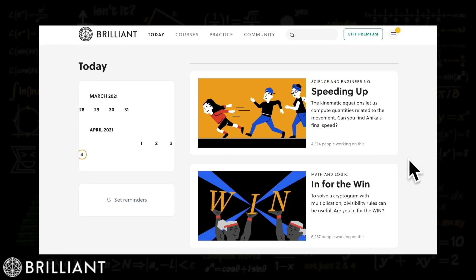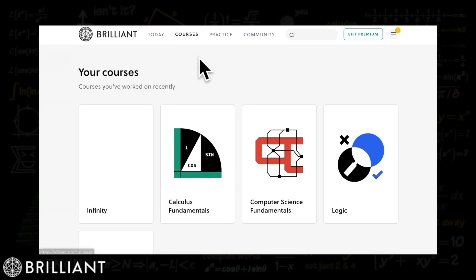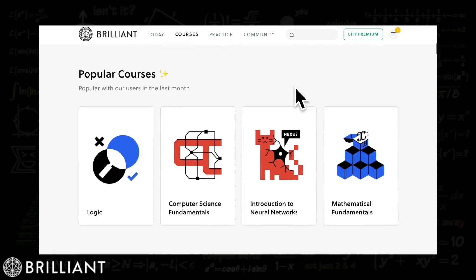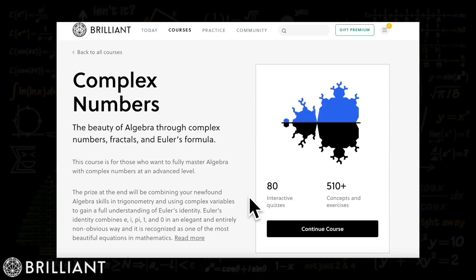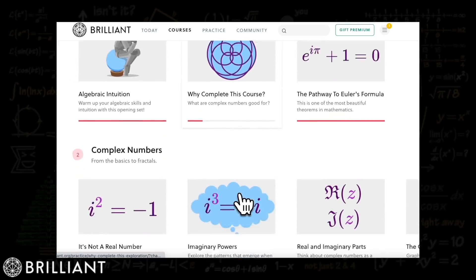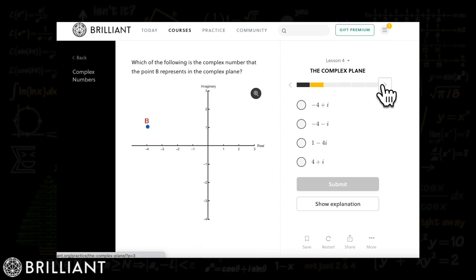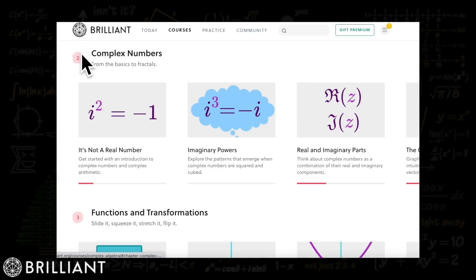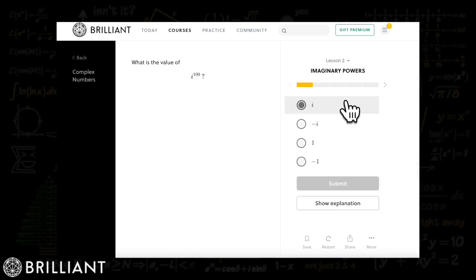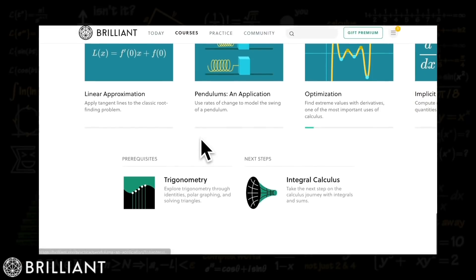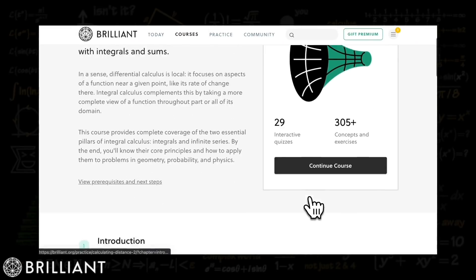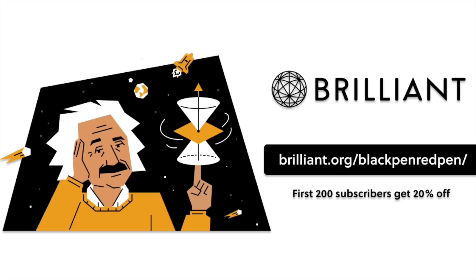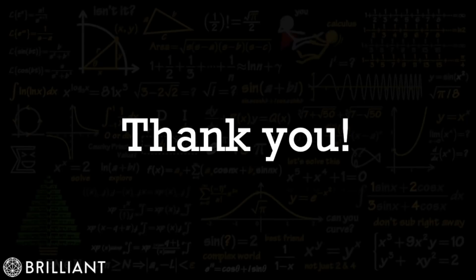I'd like to thank today's sponsor, Brilliant. If you are a naturally curious individual, Brilliant is for you. It is a math and science website and app with a focus on problem solving, with over 60 interactive courses in math, science, and computer science. Their courses have storytelling and interactive templates, and they challenge you to think from different points of view. You can start with basic algebra or geometry, or advanced topics like calculus or quantum computing. Use the link in the description at brilliant.org to get a 20% off discount on their annual premium subscription.